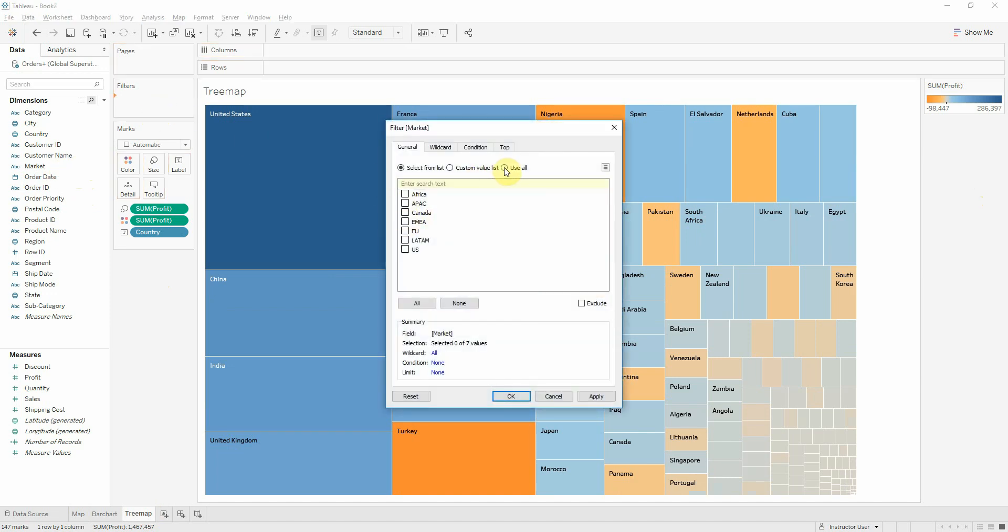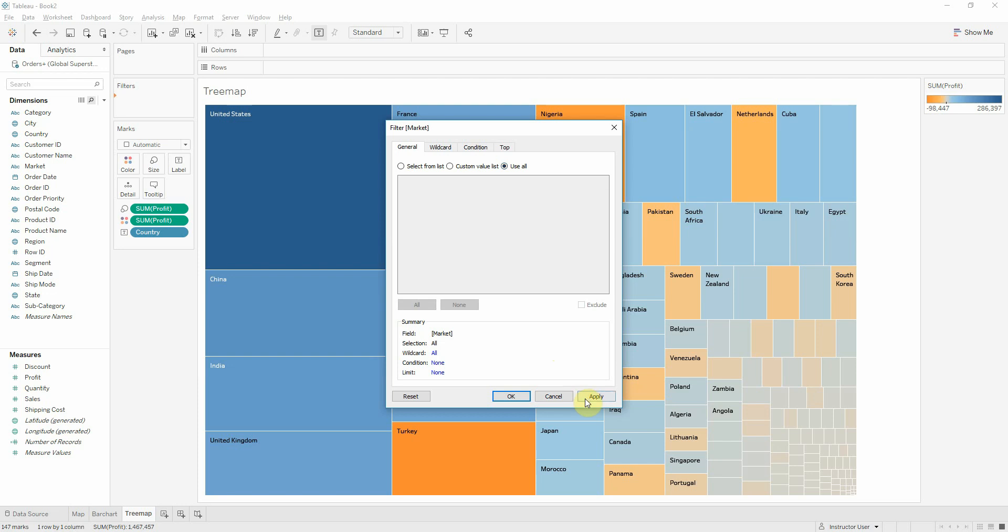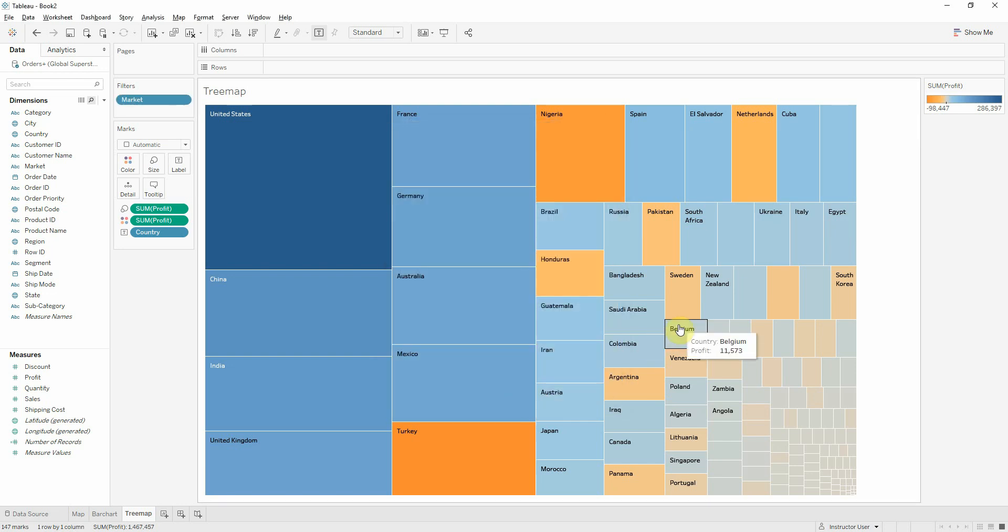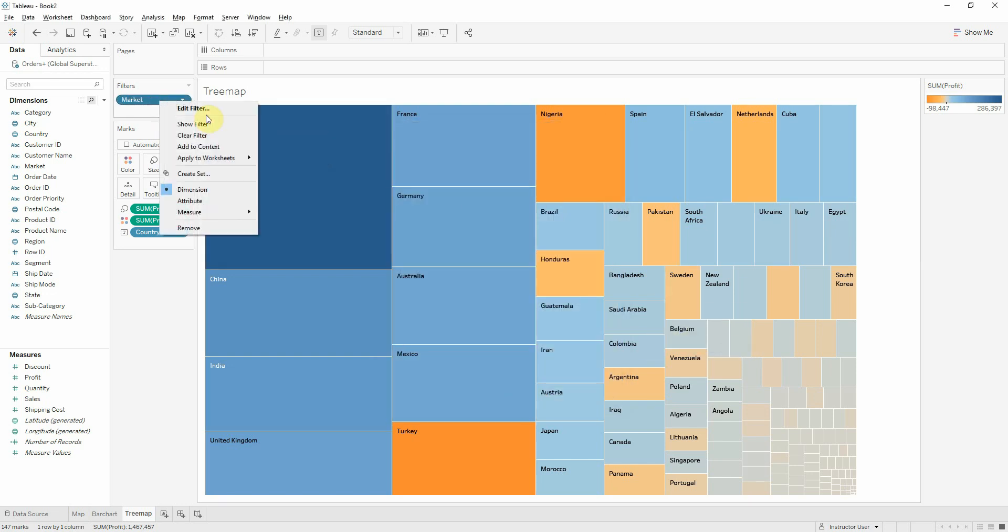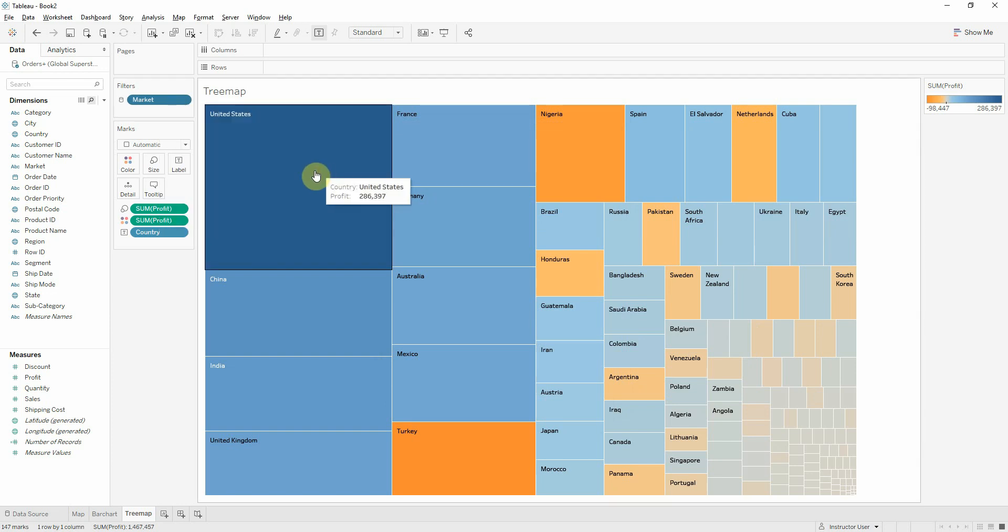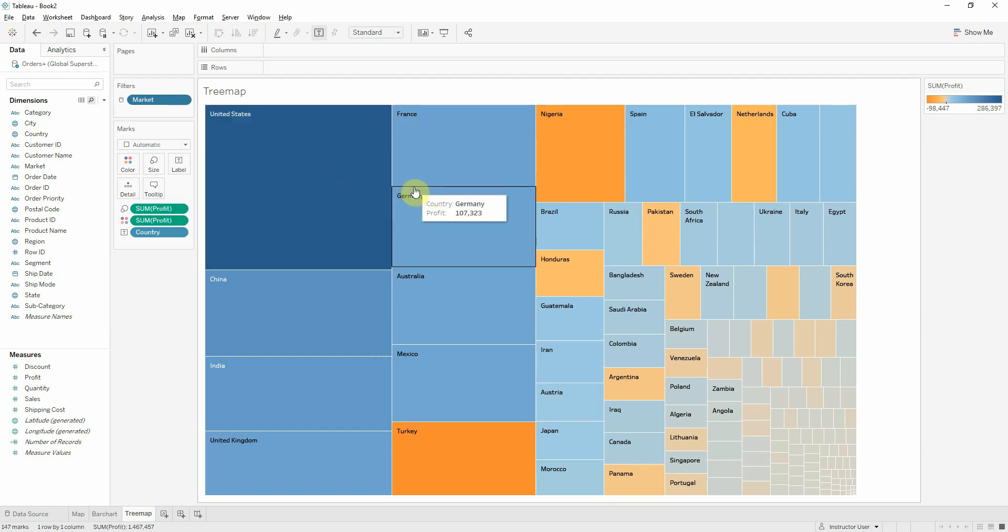For the moment I will select the usual option and we will want this filter to apply to all the sheets that are using the same data source. In this case for us will be all the sheets that we have created.